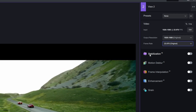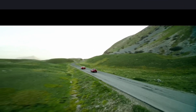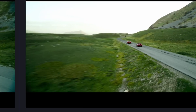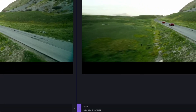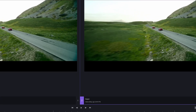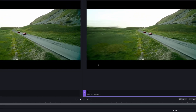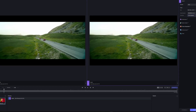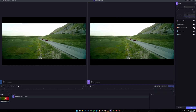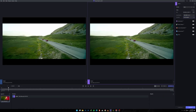The interface now has colorful icons for the main features: stabilization, motion deblur, frame interpolation, enhancement, and grain. Stabilization stabilizes your footage, which Topaz has always been great at. Motion deblur removes motion blur from frames.